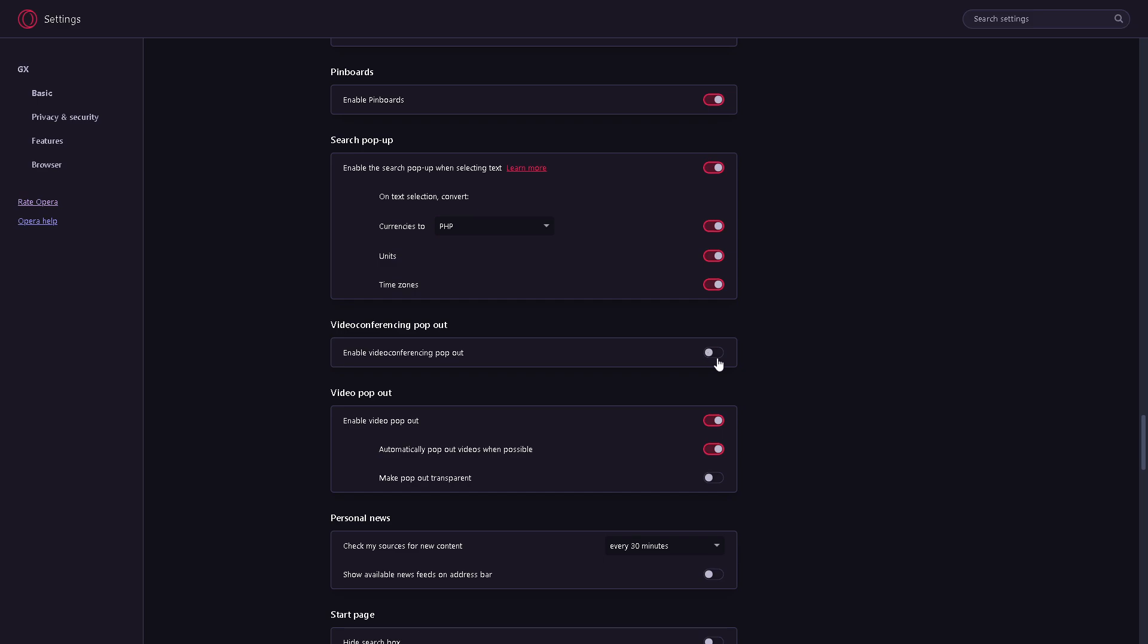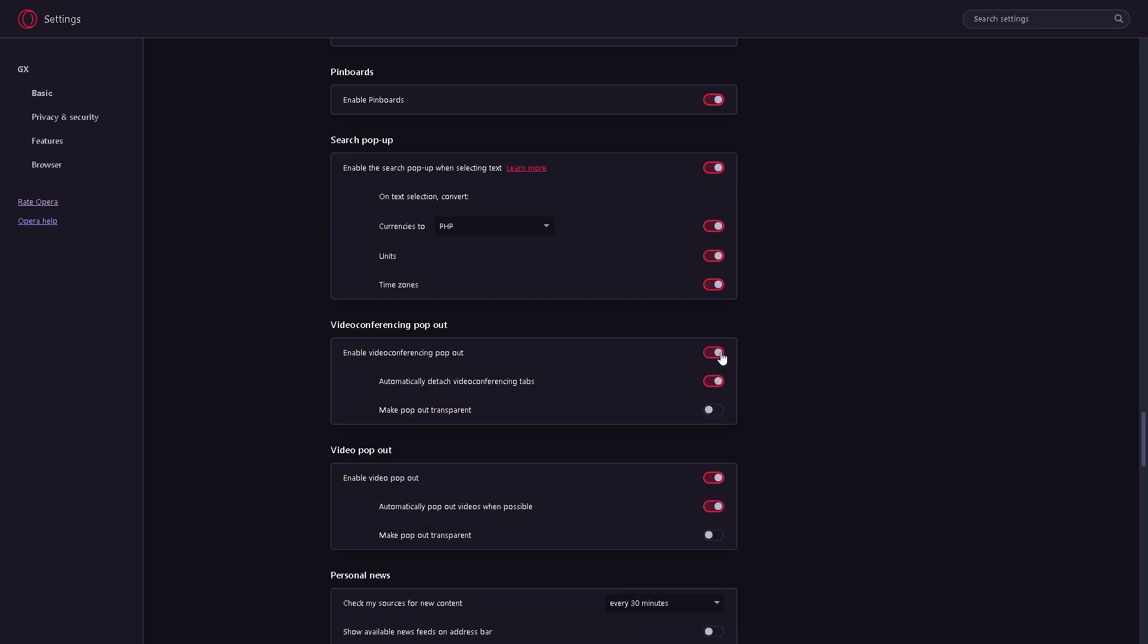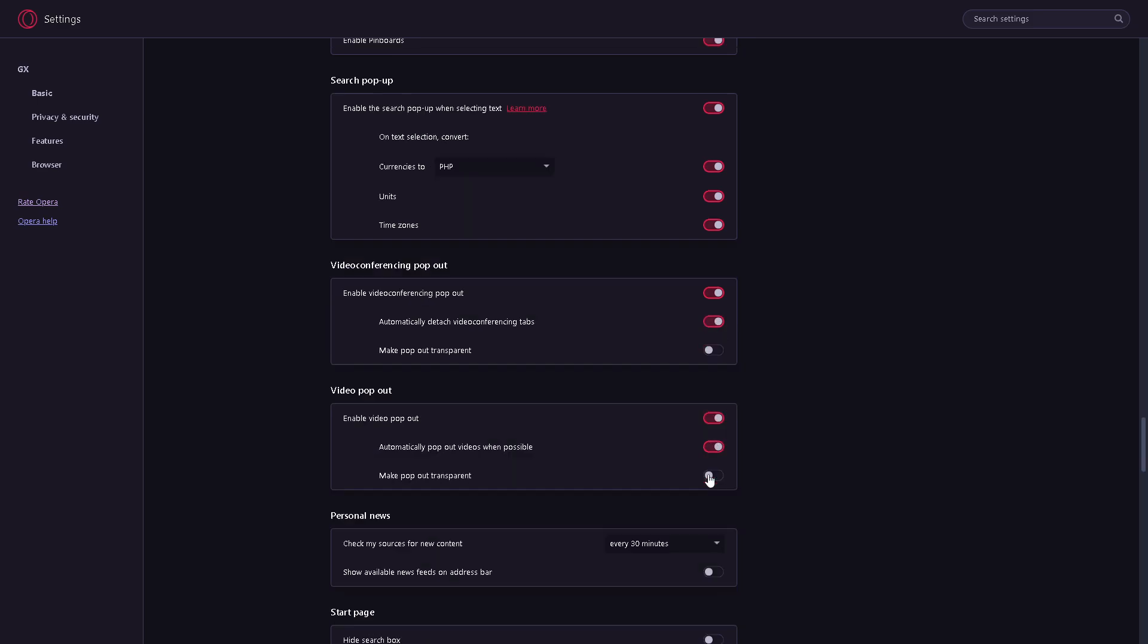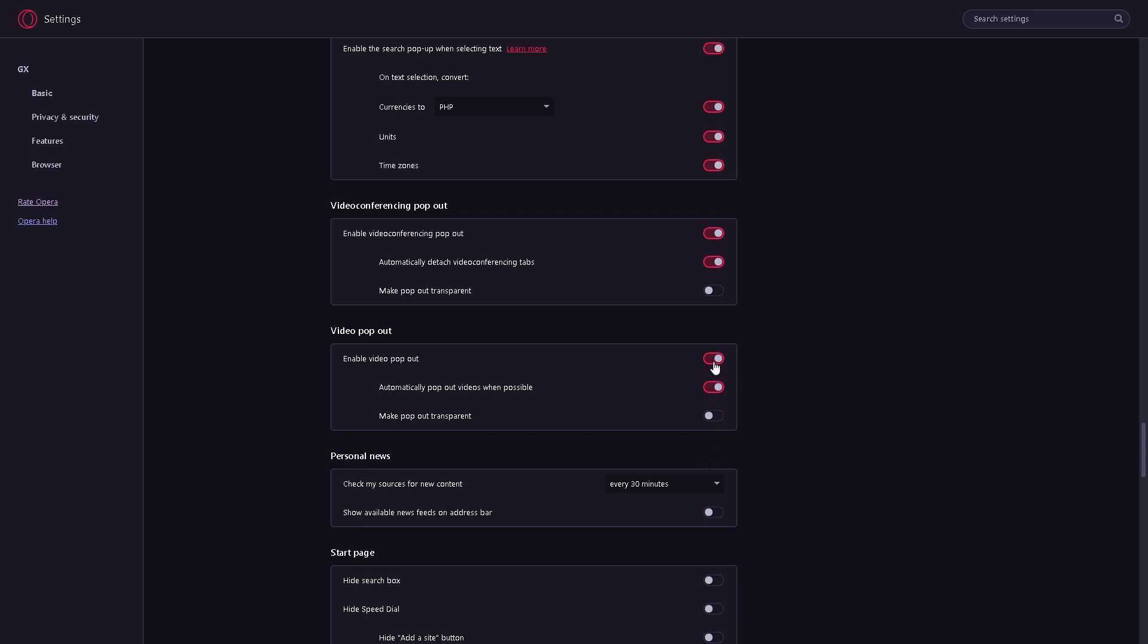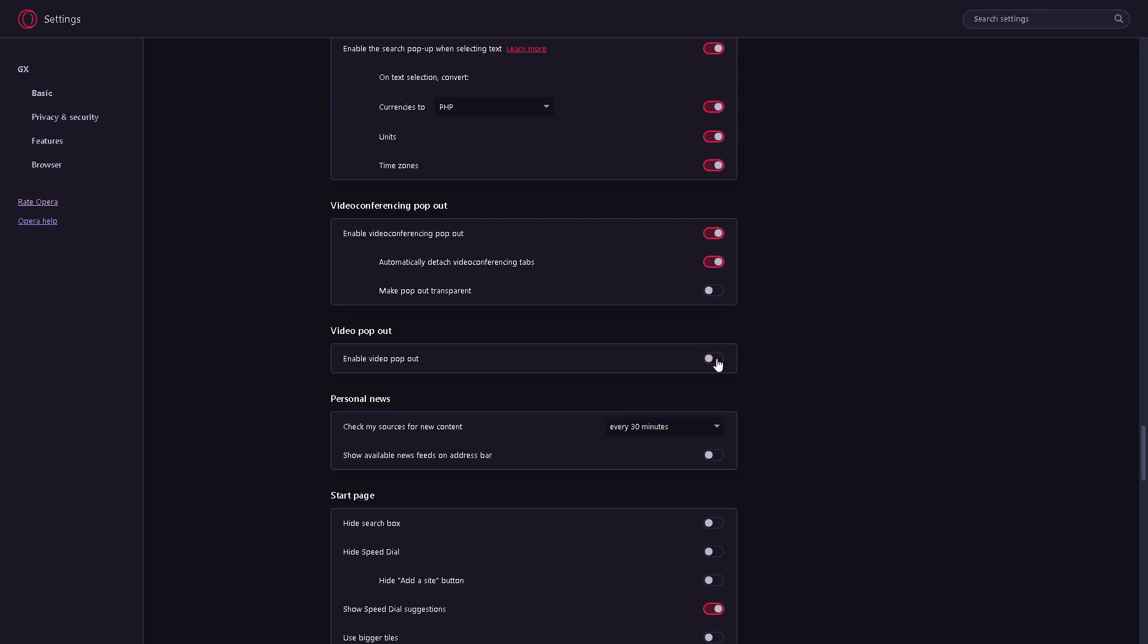Now all you have to do is turn it off. You can enable video pop out as well—it's very easy. You also have the option to automatically pop out videos when possible.